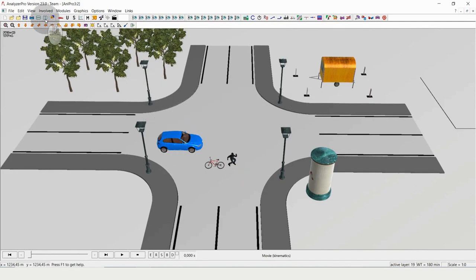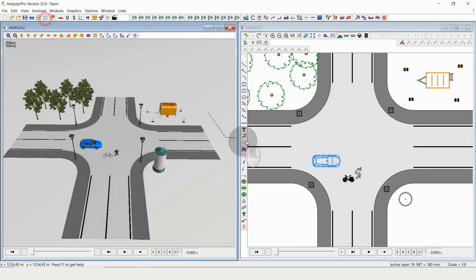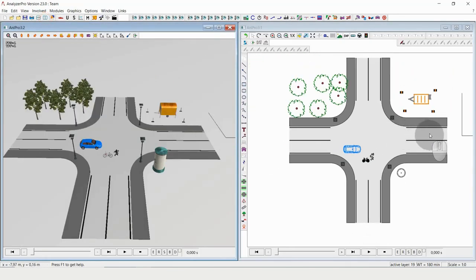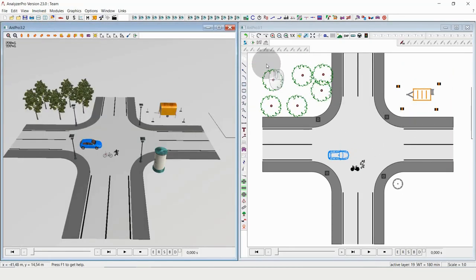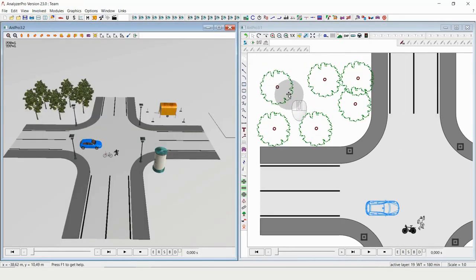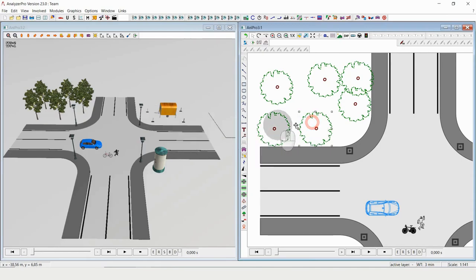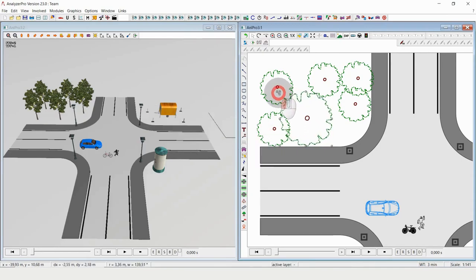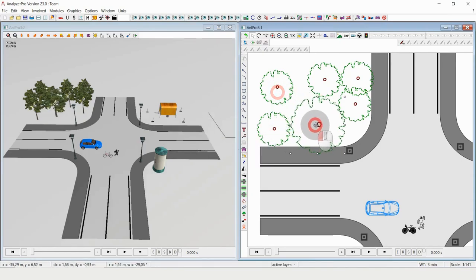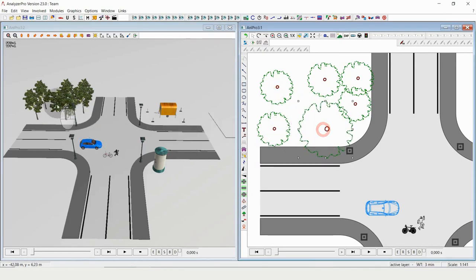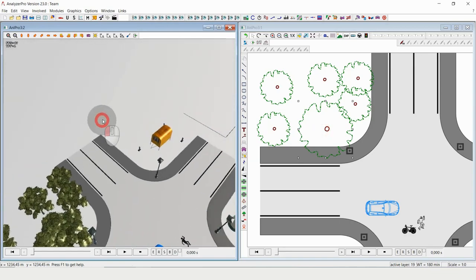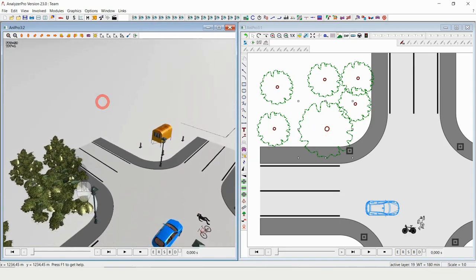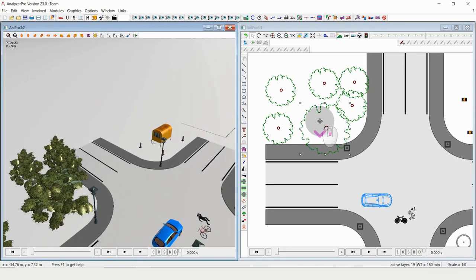And even if I modify something now, let's say I want to have a bigger tree here. I take it and make it bigger and you can see I immediately got a bigger tree.